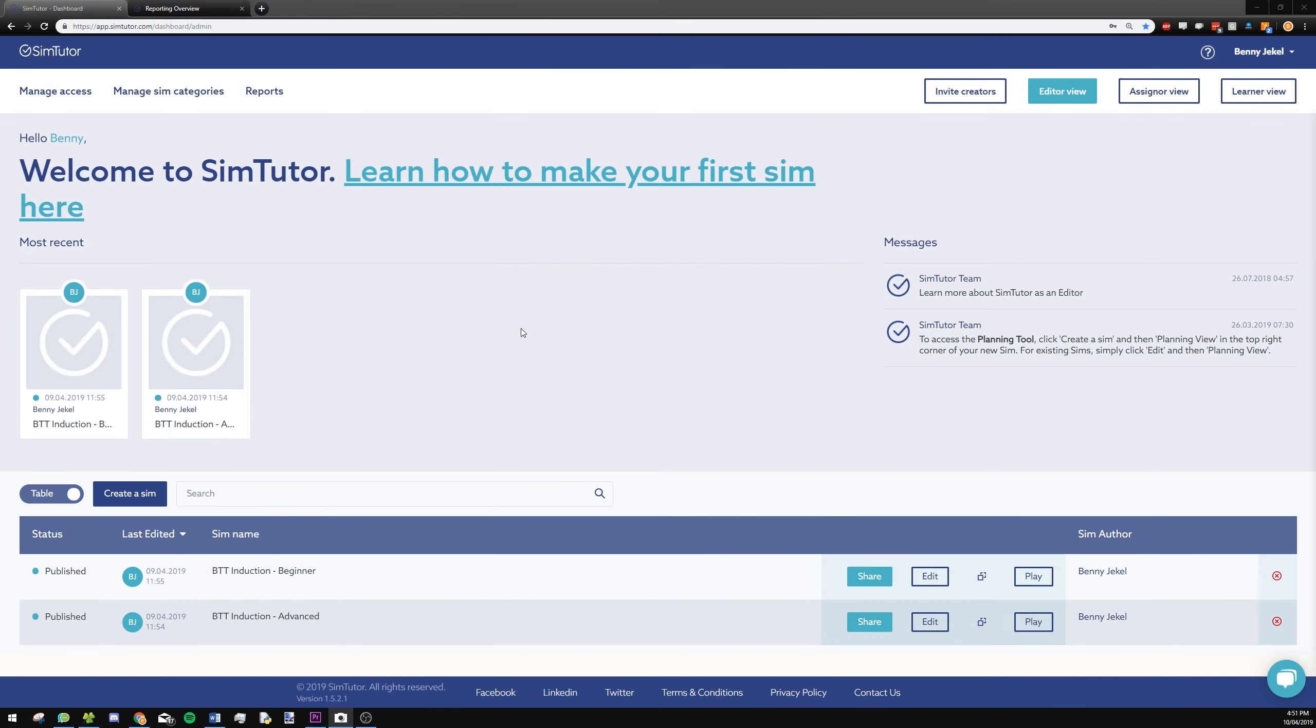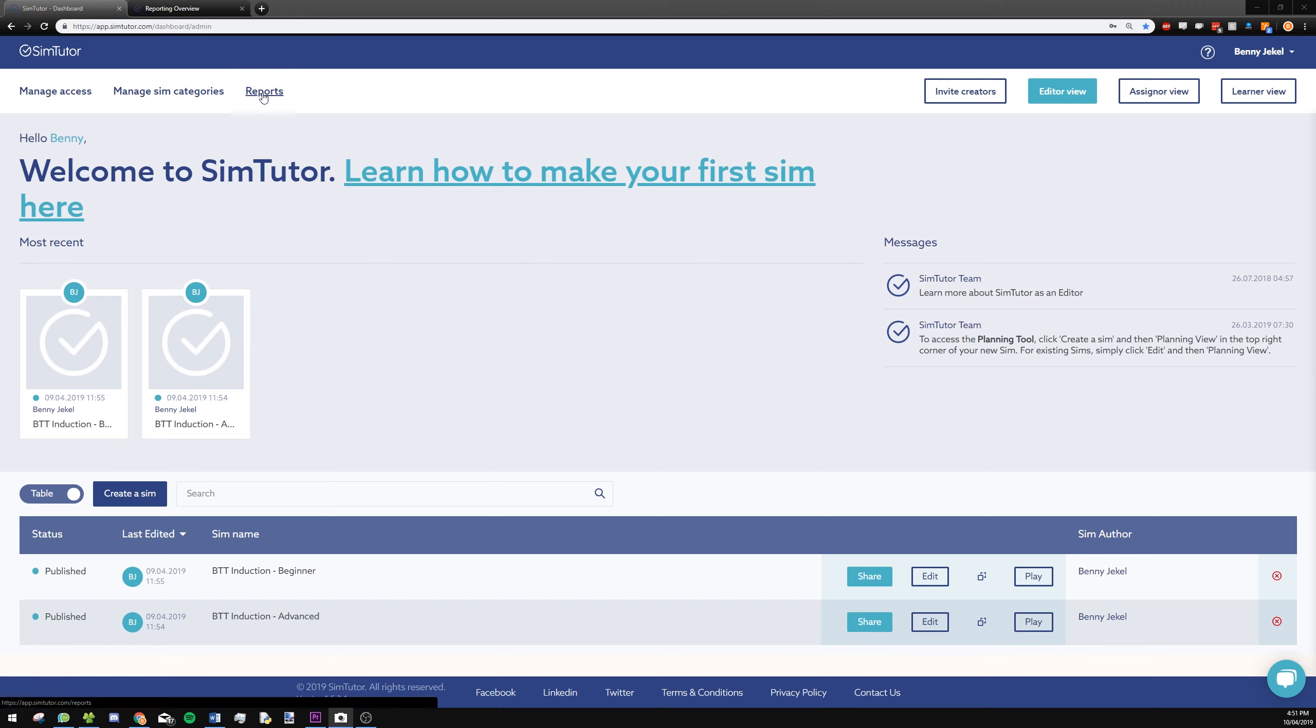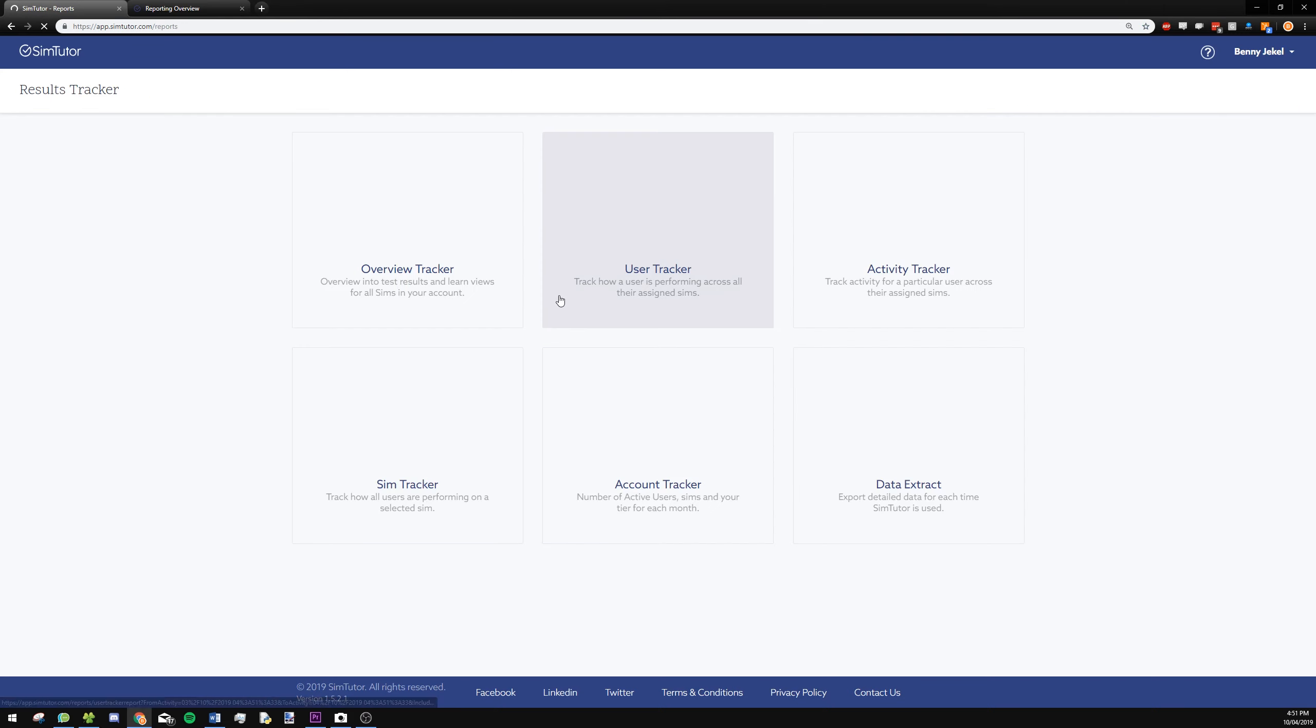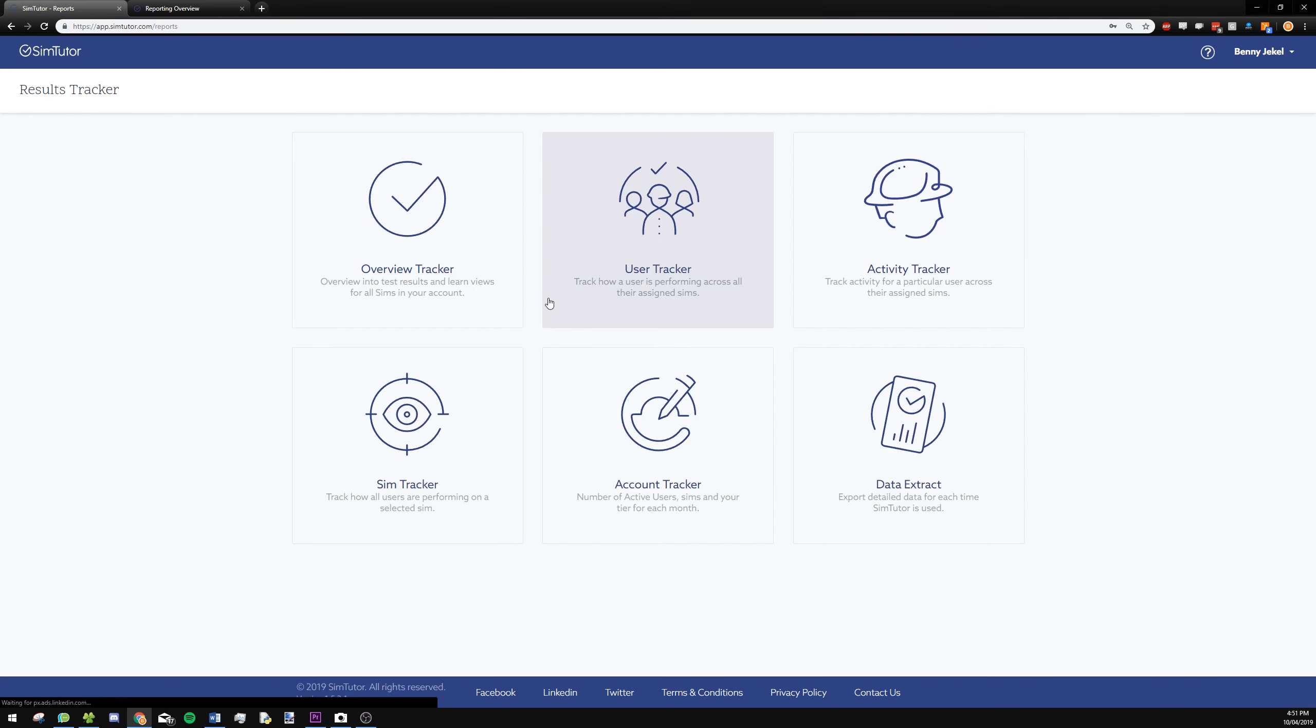Once you have your sims distributed and your learners have taken those sims, you'll be able to report on their progress by going into the report section at the top. Once you click in here, you'll see six different options. I would say five of them are relevant to us right now.